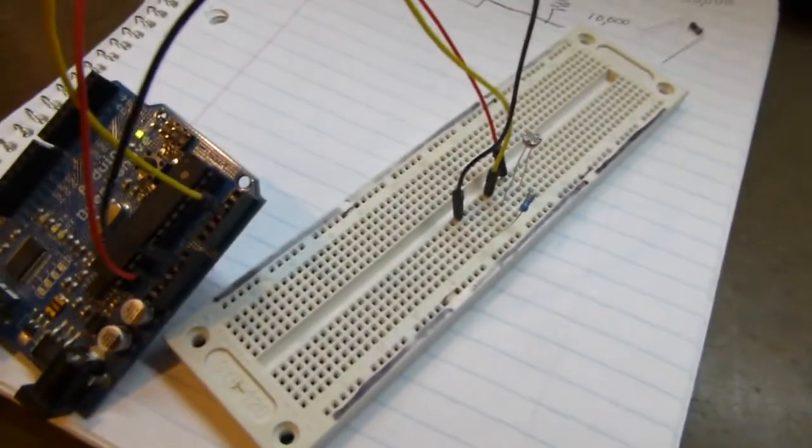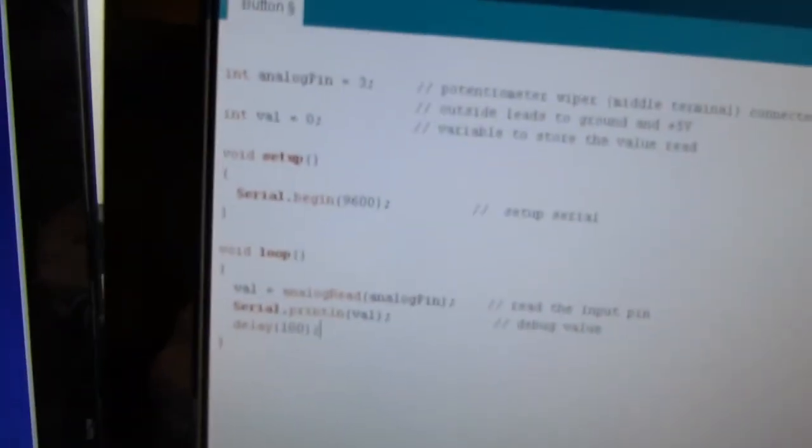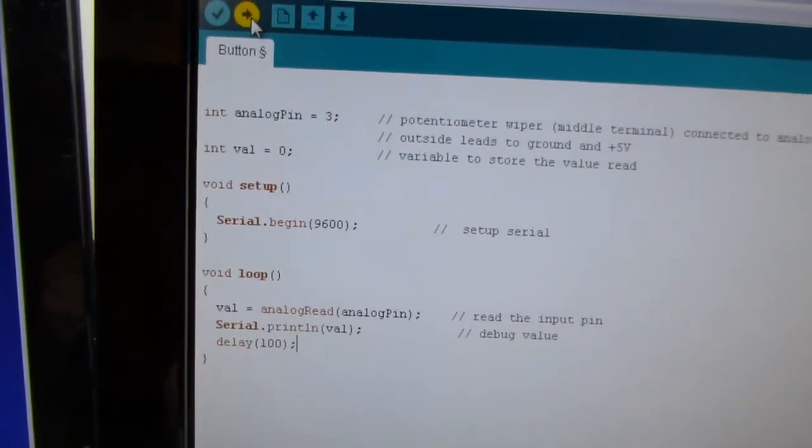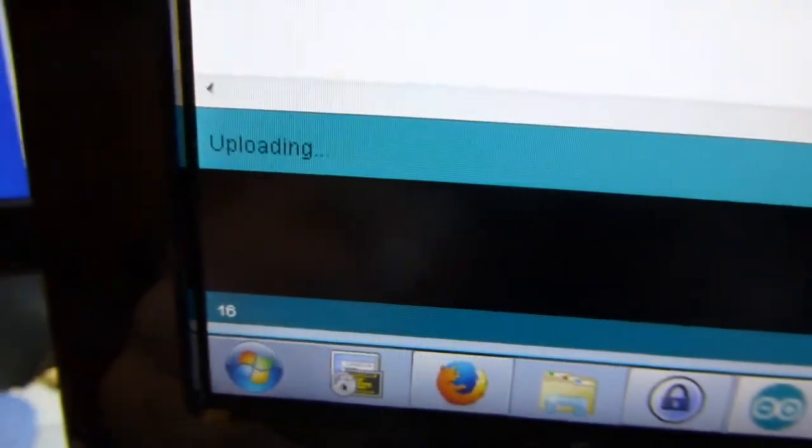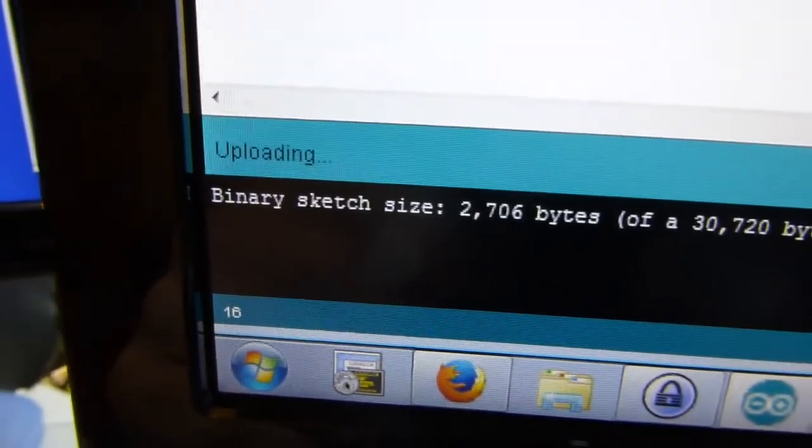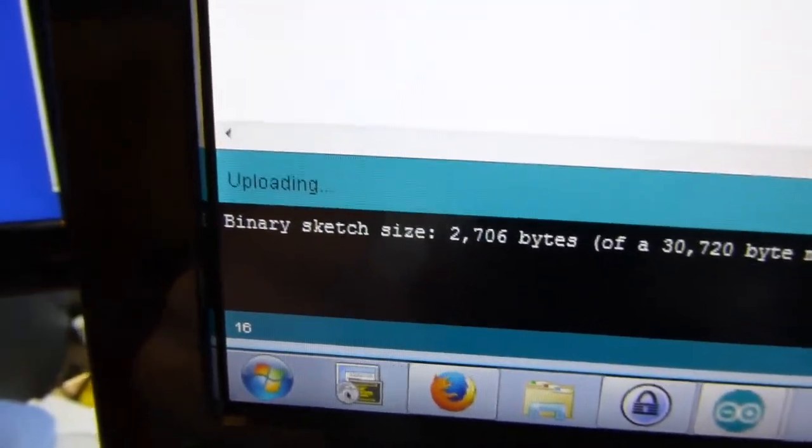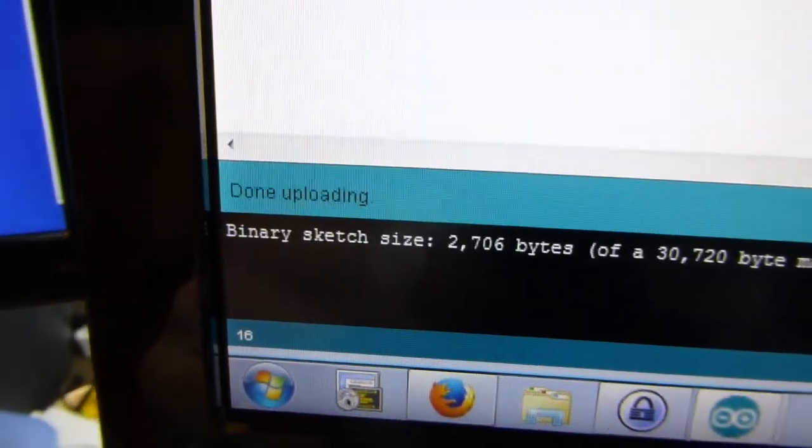So anyway, with this running, we will compile this up and send it off to the Arduino, uploading, and it's done.